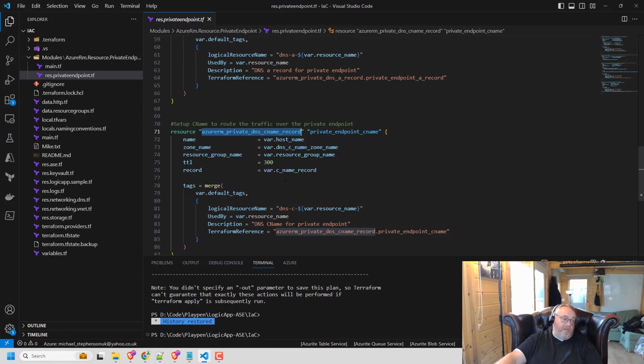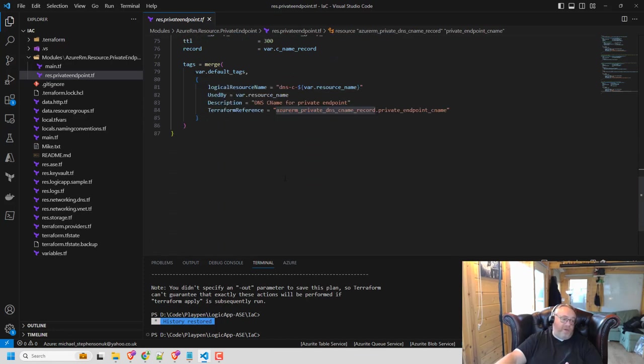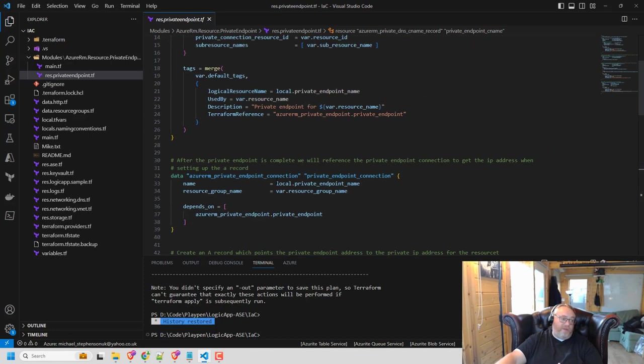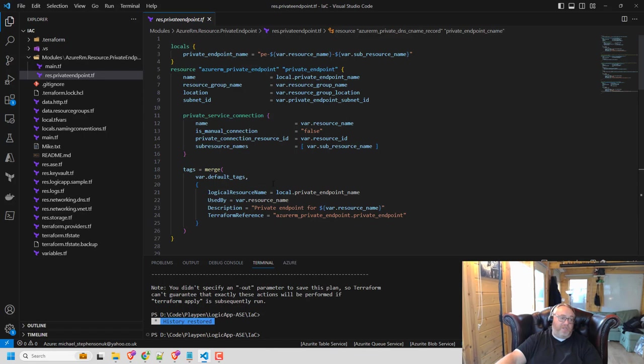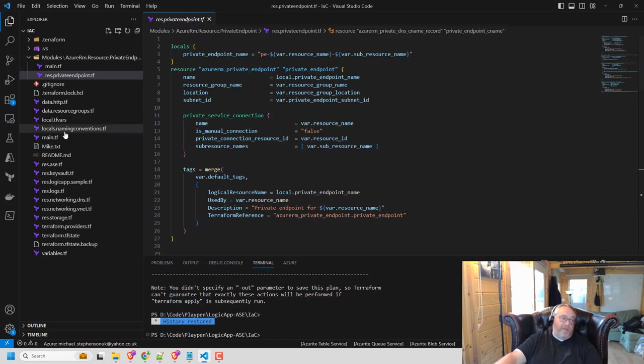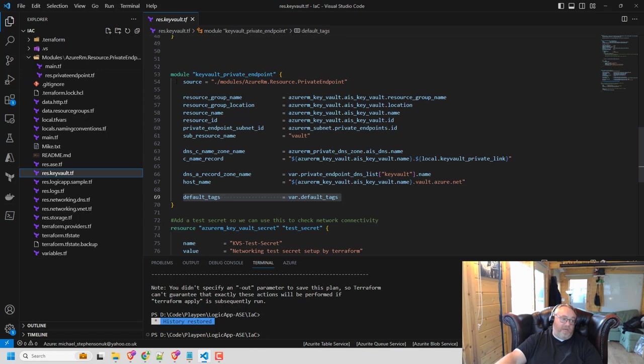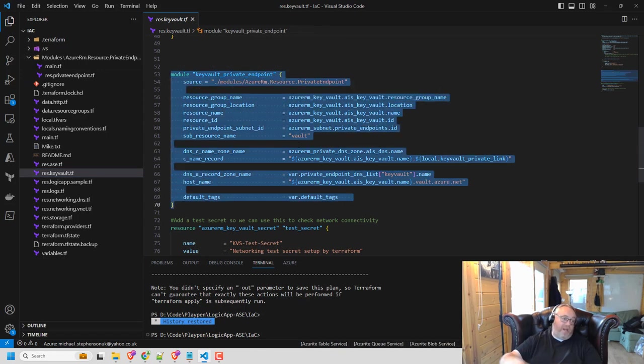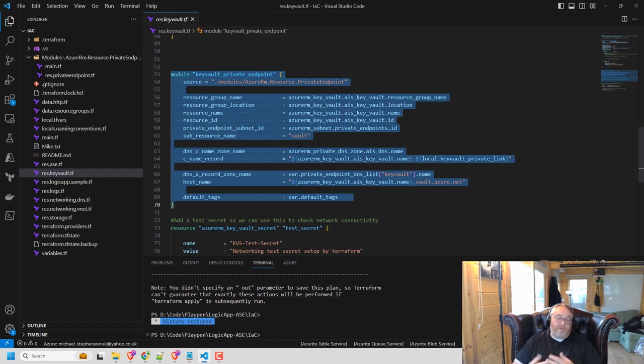So you can see, there's a bit of code here that if I had to do all of this every single time I want to add a private endpoint to a resource in Azure, quite quickly, my Terraform is going to get really big. But by using a module here, this means I can just have this code snippet next to a resource that I create and that'll just add the private endpoint for me.